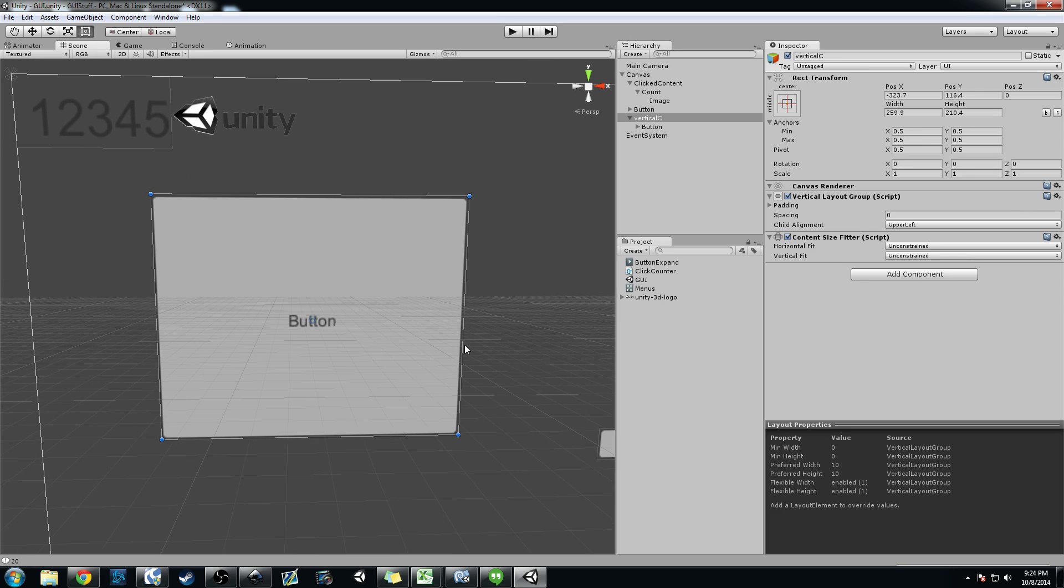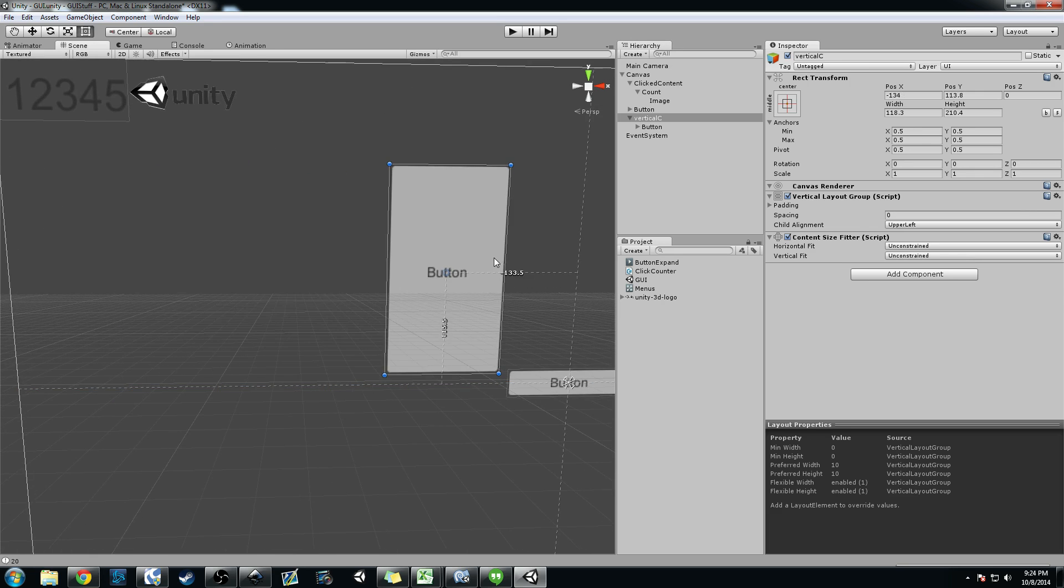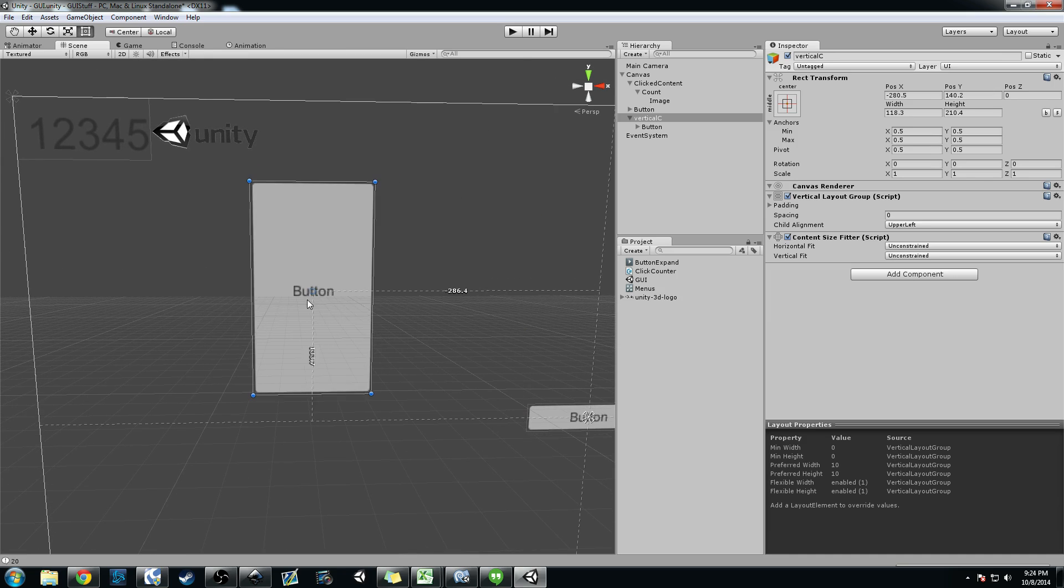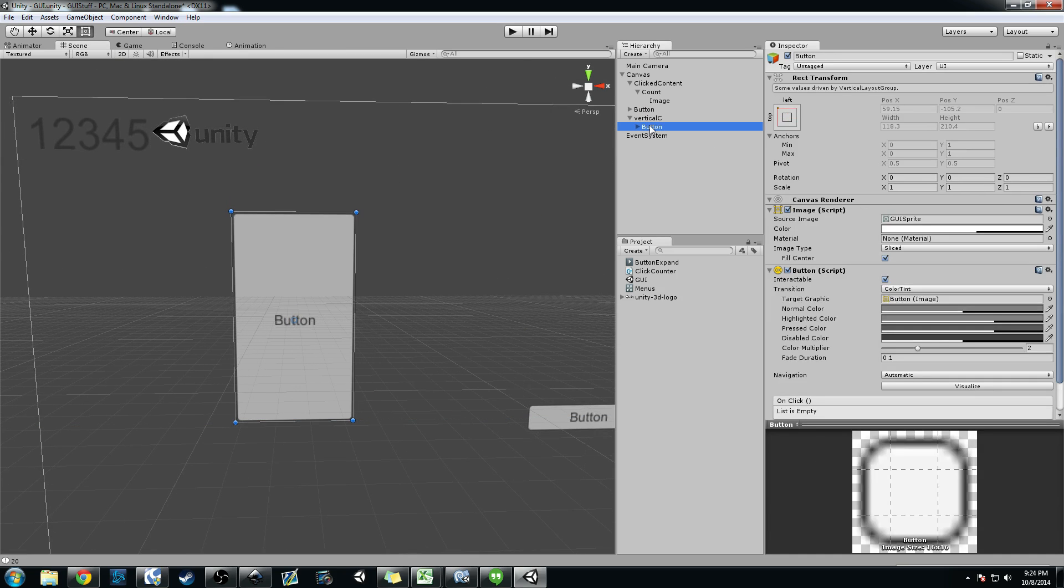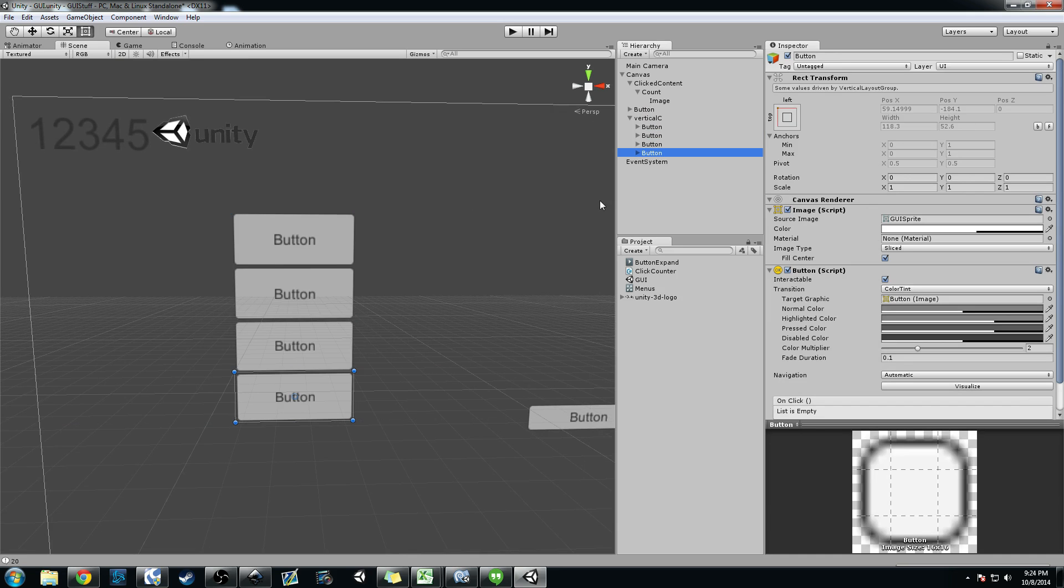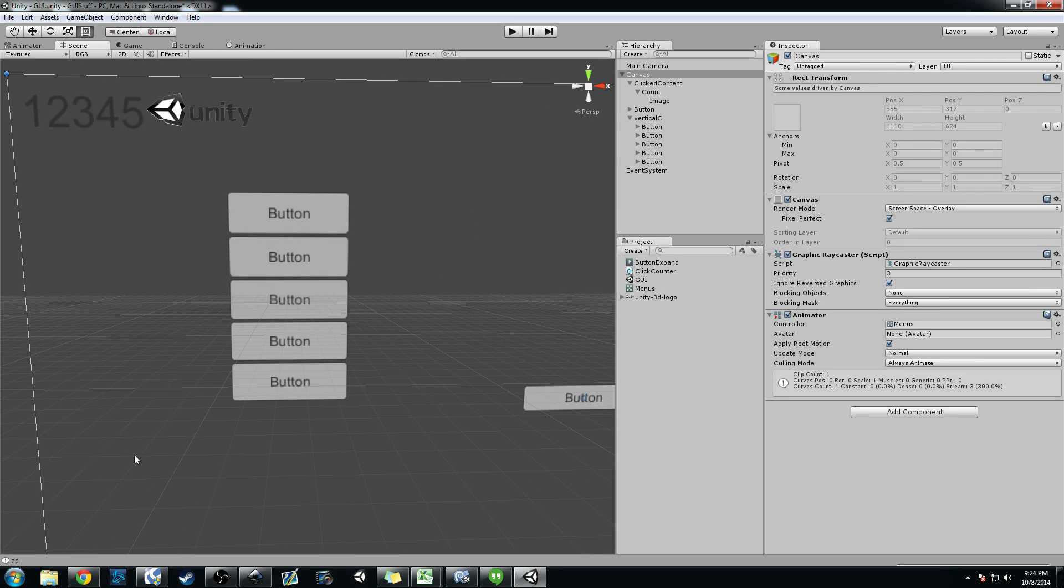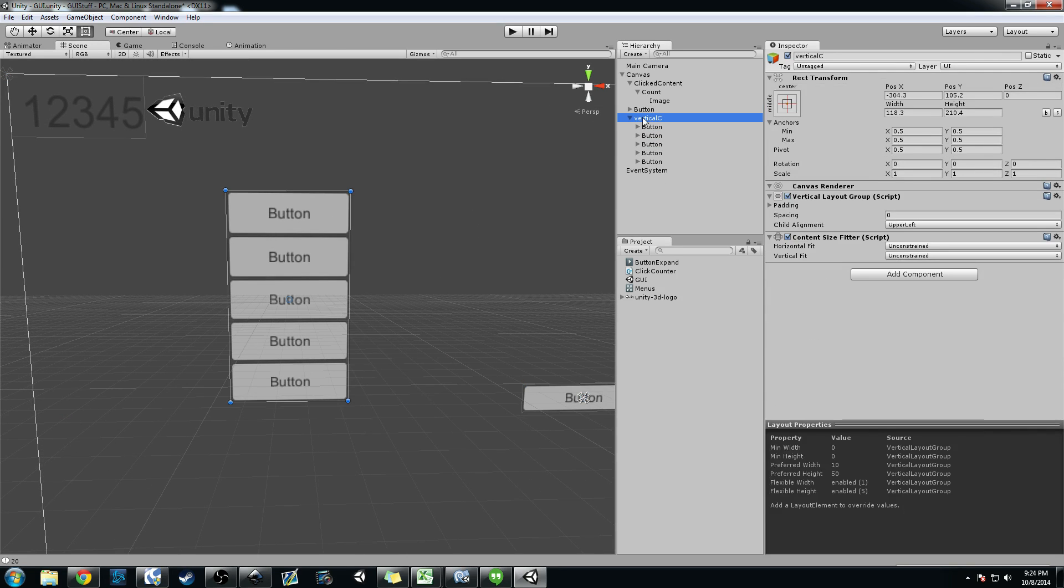So what you can do now, let's say you have this group here and this is part of your main menu. What you can do is you can add some more buttons to it. So I'm actually going to go ahead and just duplicate these buttons.